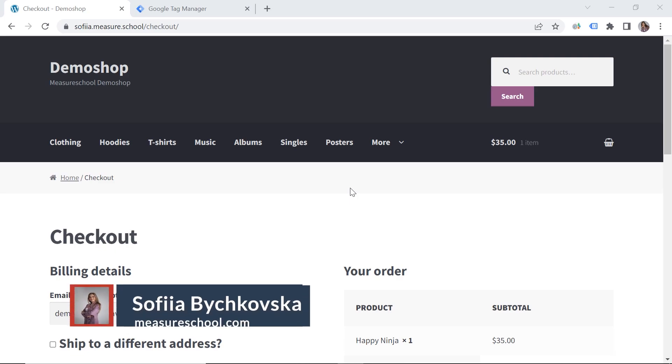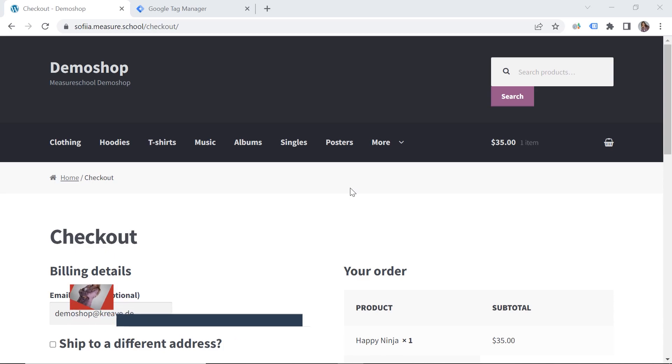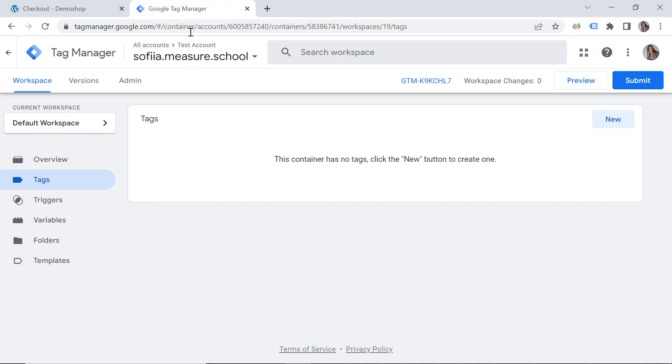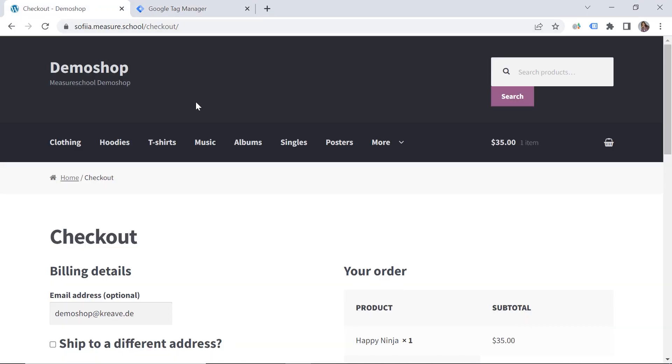Hey there digital tracking enthusiasts! This is Sofia from Measureschool.com and today I will show you how to set a first party cookie and store your value in it. To be able to do that you would need your web page as well as your Tag Manager account. Please make sure your Tag Manager is implemented on your web page. Okay, so let's dive into it.